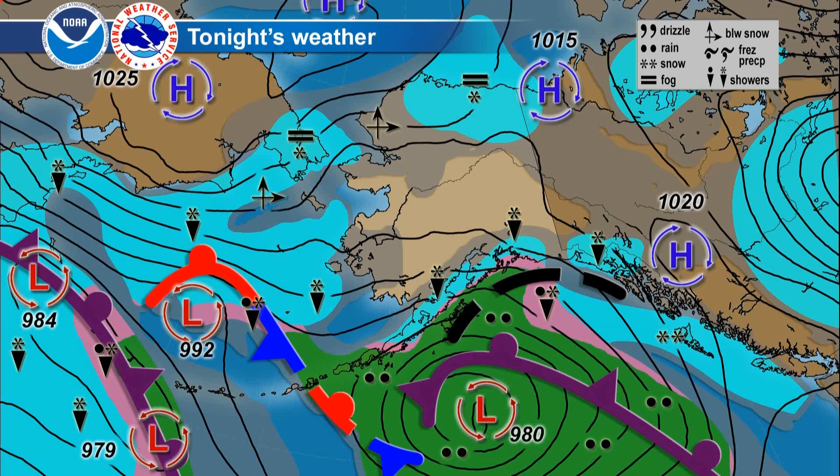So not a lot of open water now over the Chukchi or the Bering Strait or all the way down to St. Lawrence Island. So great news there and reducing the freezing spray threat that has been upon you for about a week or so.